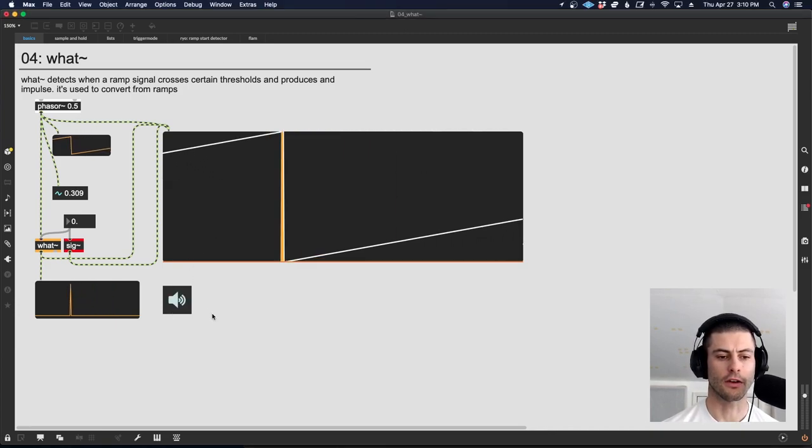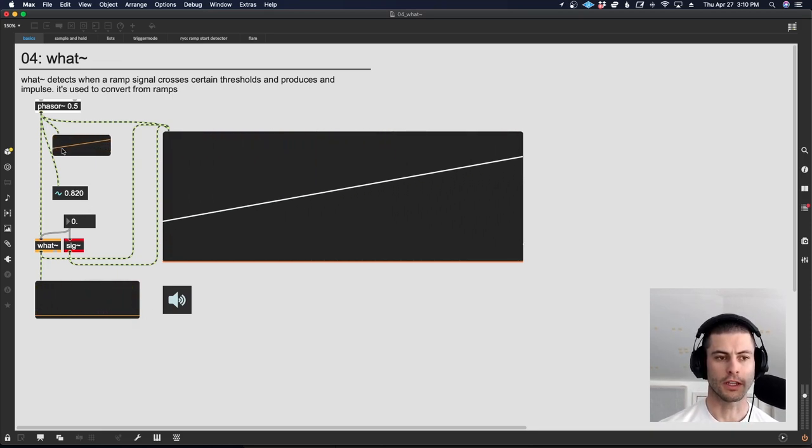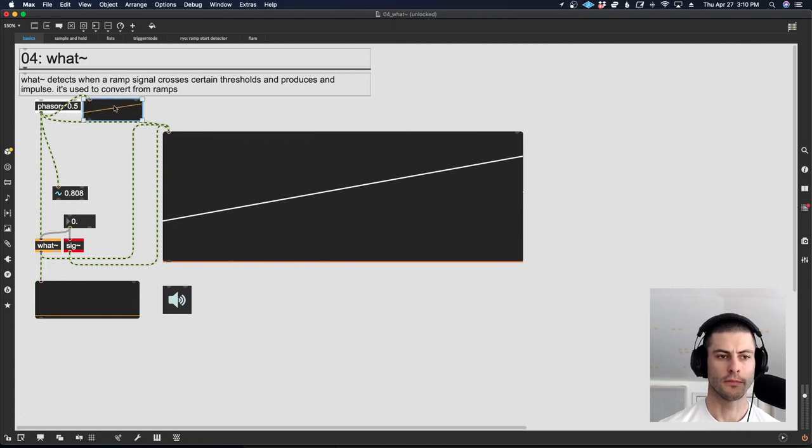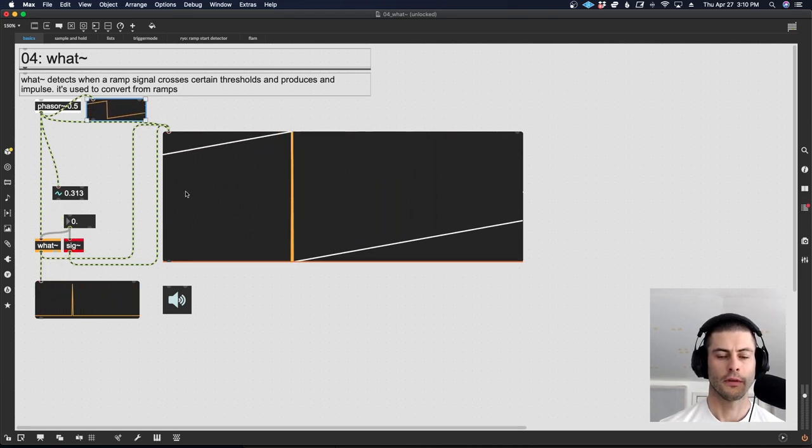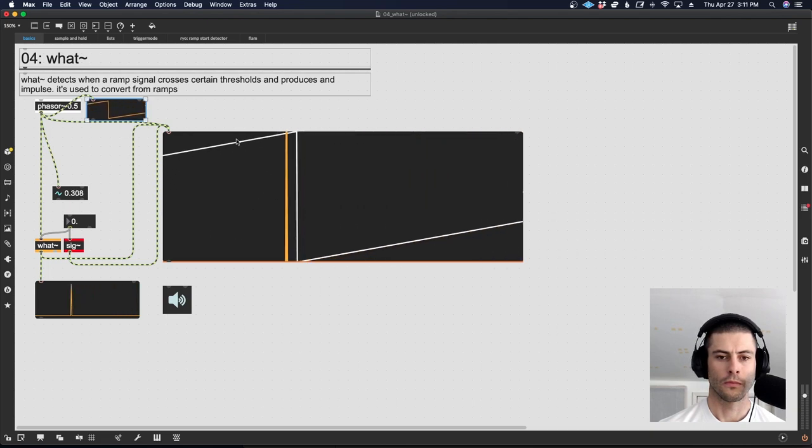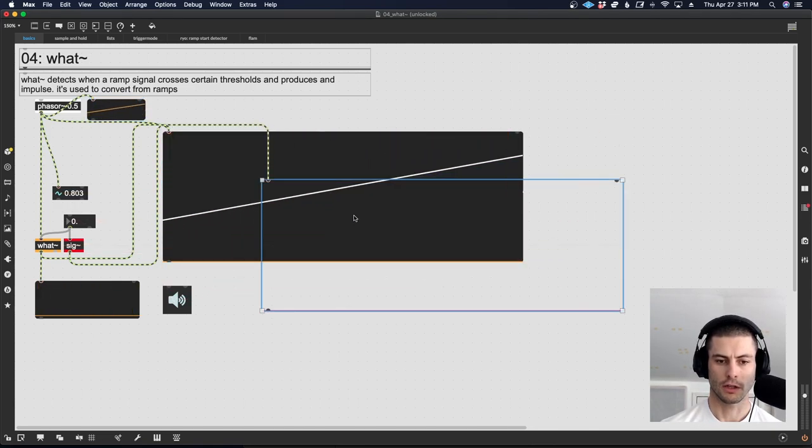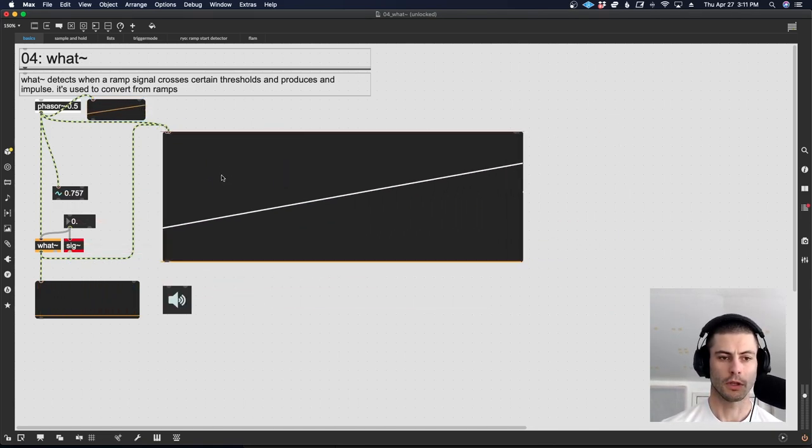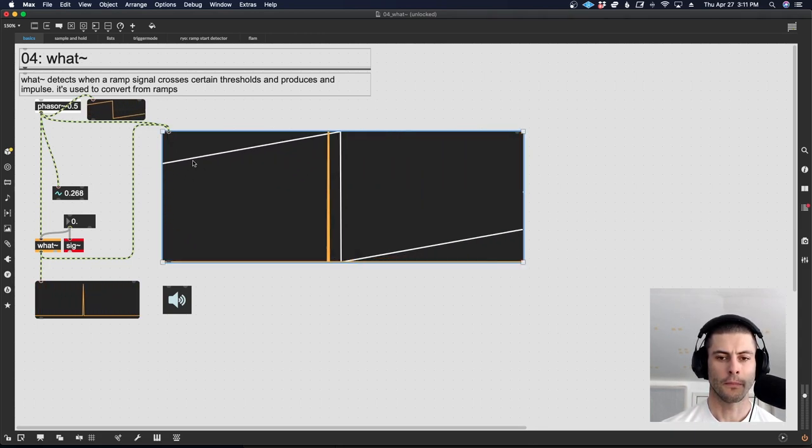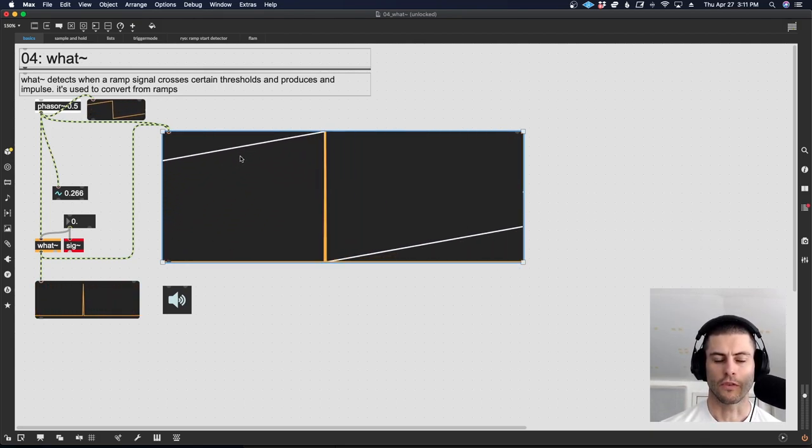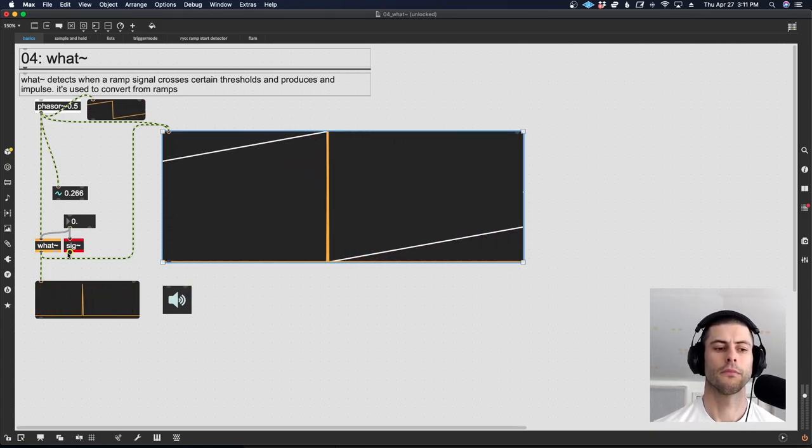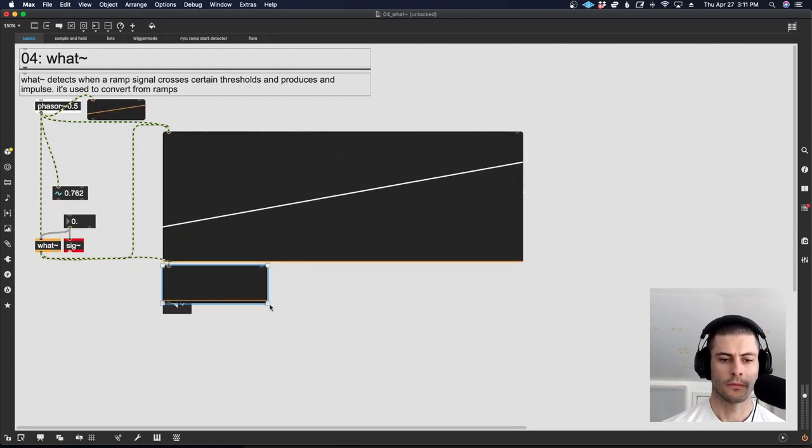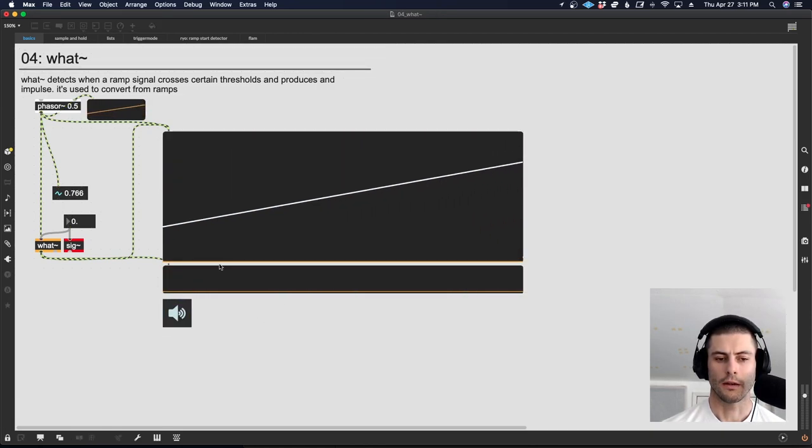I'm going to start the deck here and just show you what this object does. Basically what we have happening here is a phasor, which is producing a ramp. The what object in its default state is going to produce an impulse each time the phasor signal crosses zero. What we can see here is two scopes layered on top of one another. The white one is the phasor, and the orange one is the what object. So you can see we're getting this orange line that lines up pretty much perfectly with the wrap of the phasor.